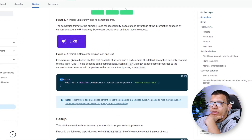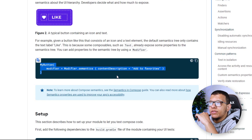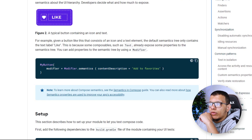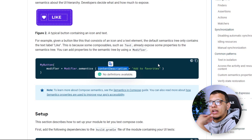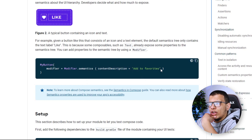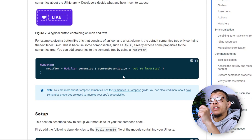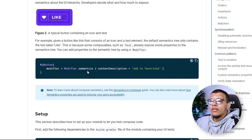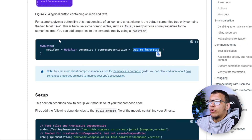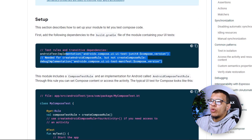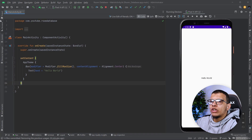For example, if you want to give a button specific semantics, you can give it a content description. Bear in mind that this content description will be used by accessibility features like TalkBack on the Android device. You can also use it in testing to find the button by that content description. This is important — you can read more in the Compose semantics documentation.